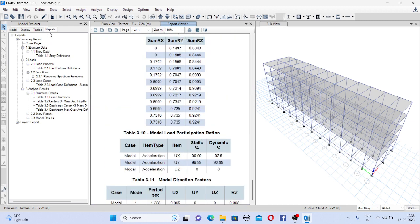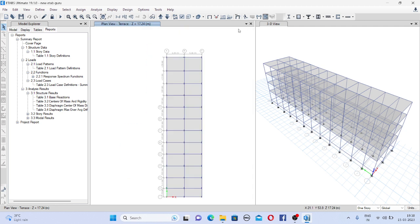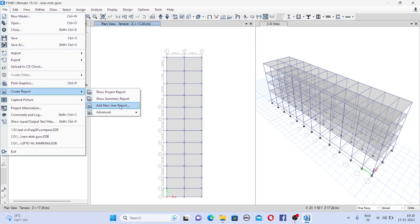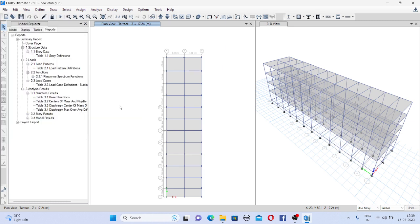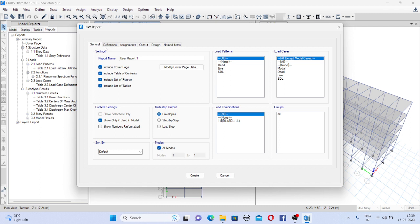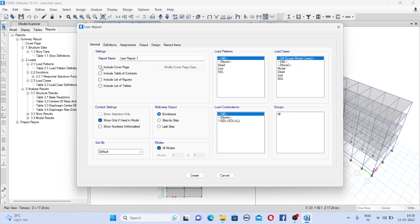So these are automatically generated reports. Now if you want to customize your report, for that once again go to create report. And here there is a third option, add new user report. If you click on that particular option you will see so many options here. So in general you can give the name to your report and if you want to exclude the cover page you can. So you can just click whatever you want.